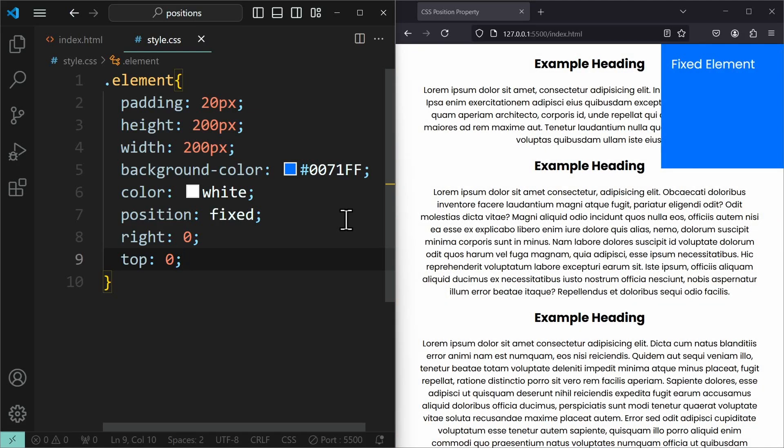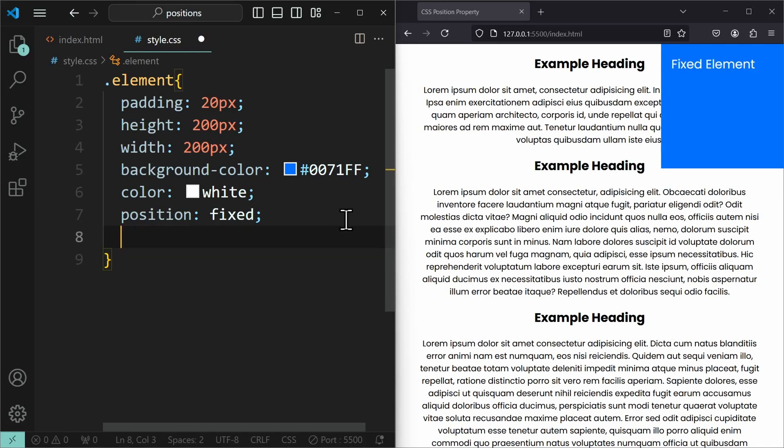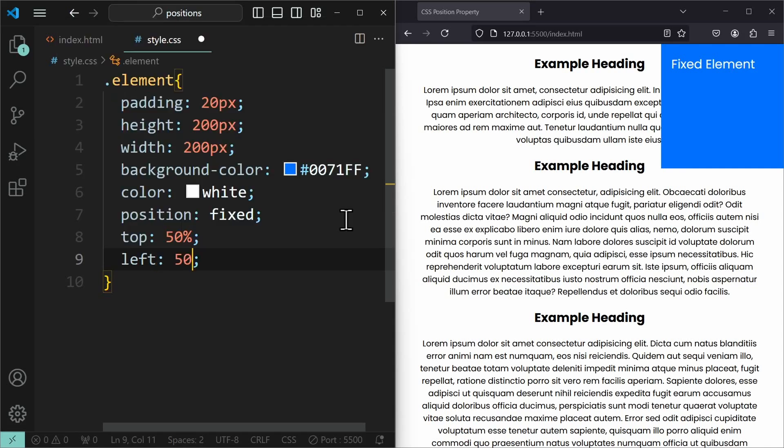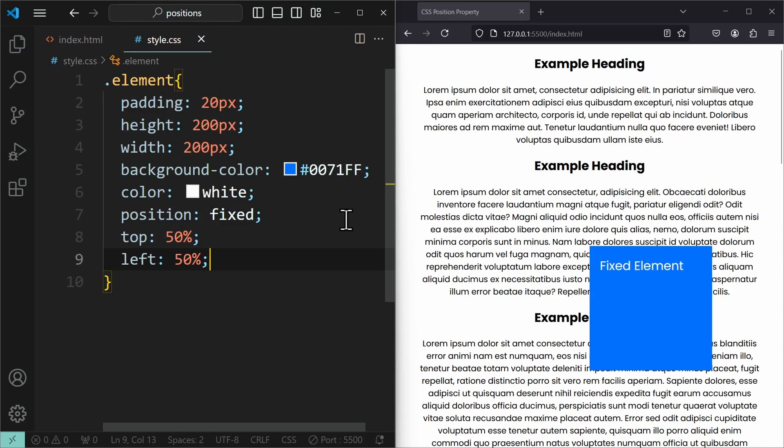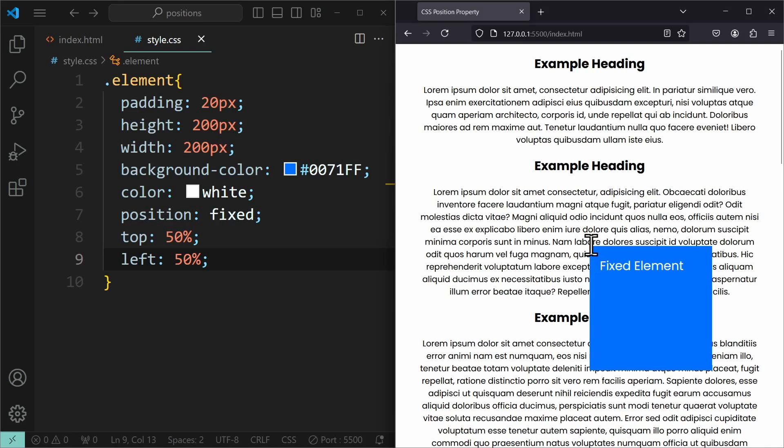The interesting thing about fixed positioning is that now you can also use percentage values. For example, we can try to center the element on the screen by setting its top and left value to 50% each. Looking at the result, we can see that in a way the element is centered. At least its origin, which is the top left corner of the element, that is centered.